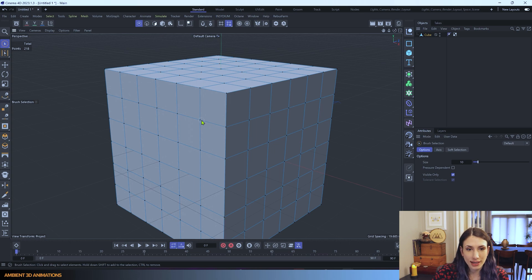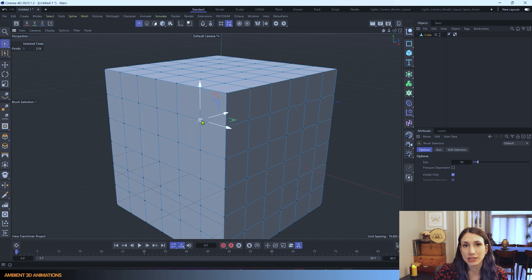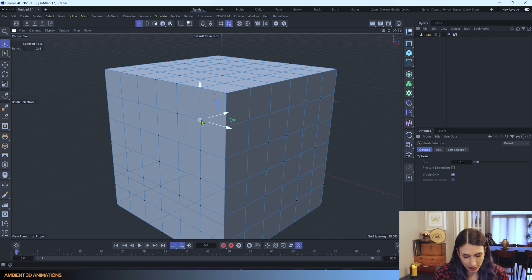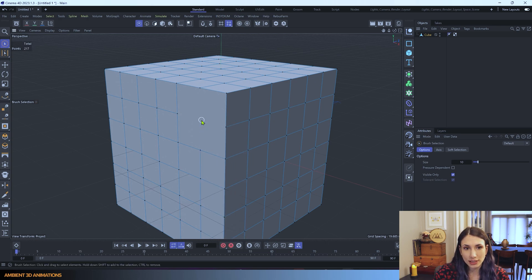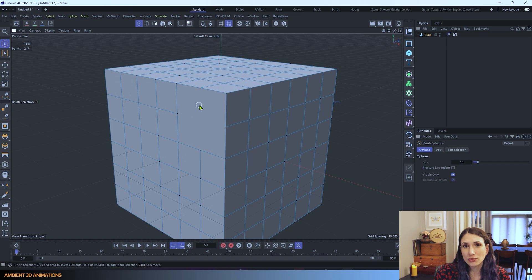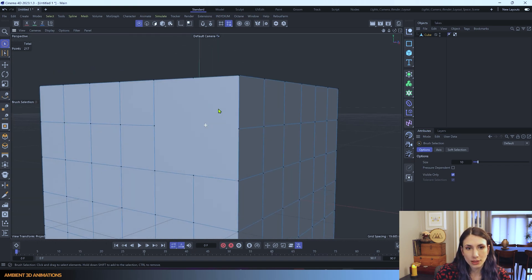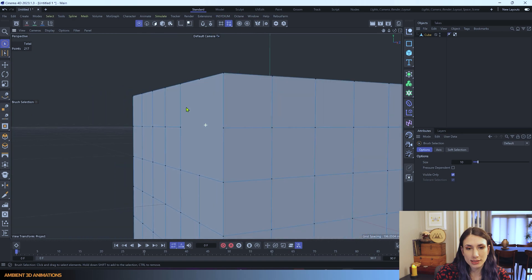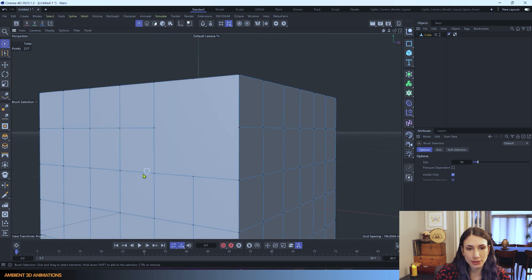I'll select this point here, and now we can activate the tool in order to dissolve this point, and you'll see what it does. So I'll click MN, which is the hotkey for Dissolve, and now you can see that point has dissolved, and with that point, the edges around it dissolve too. So that is how that tool works.